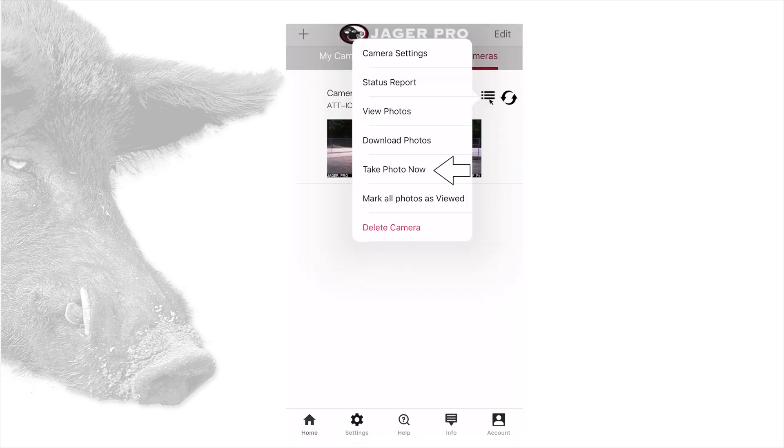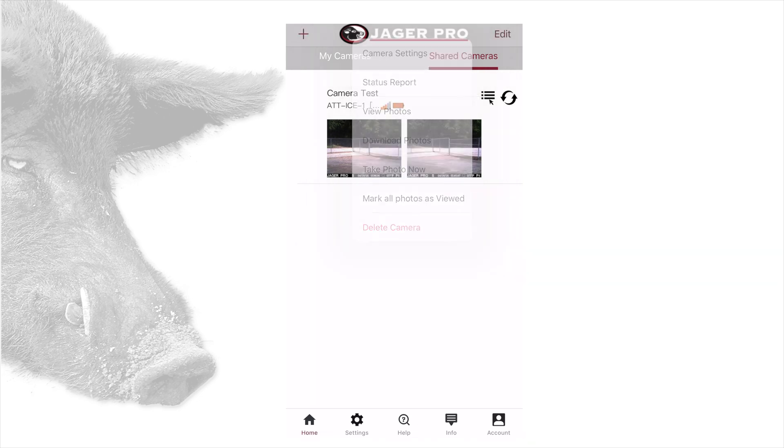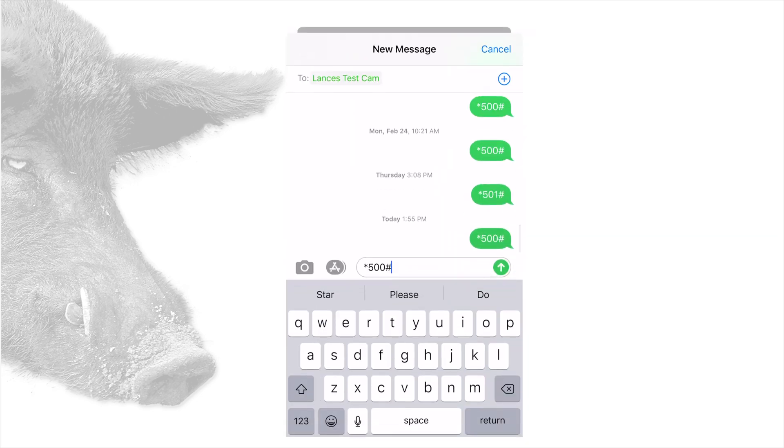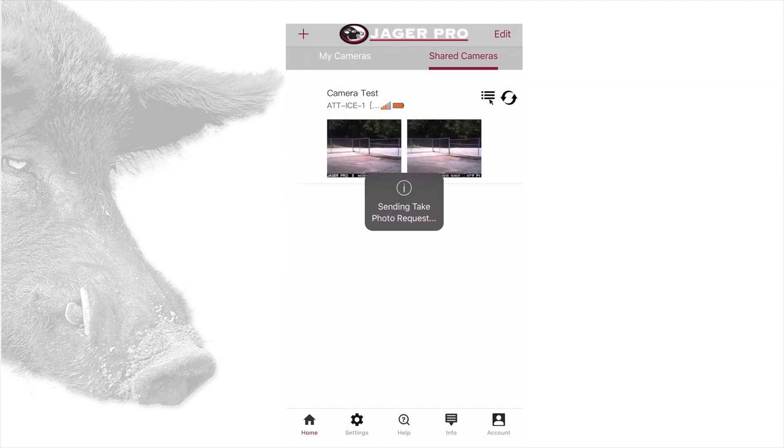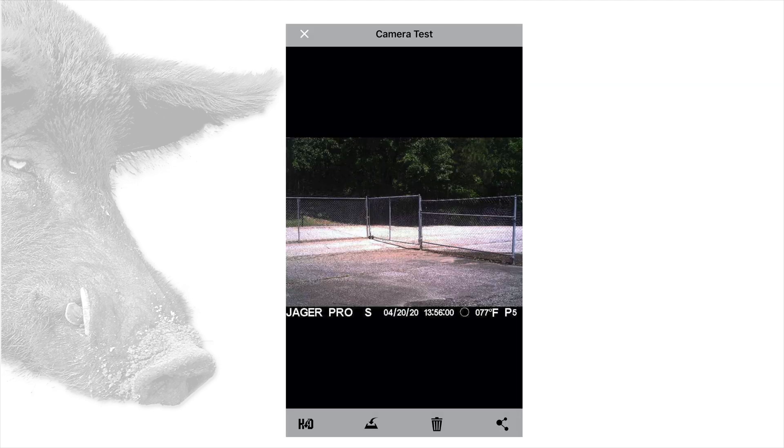The fifth item is take photo now. This will open your messaging automatically with star 500 pound. Tap send to tell the camera to take a photo. The next photo you receive should have an S at the bottom next to Jaeger Pro.